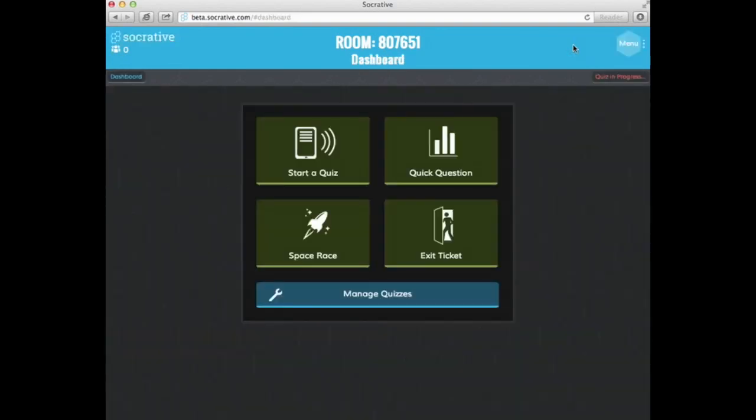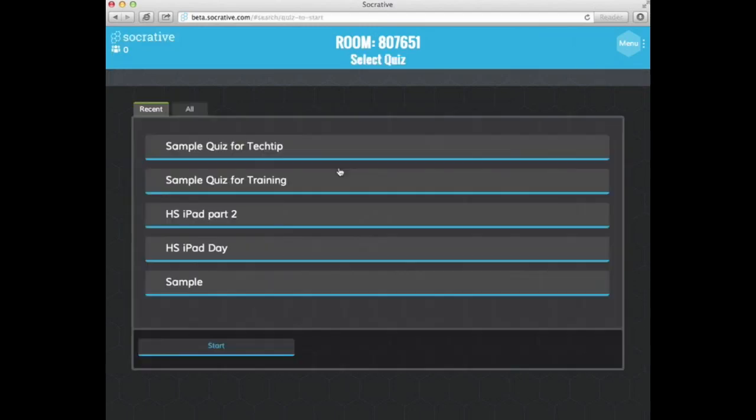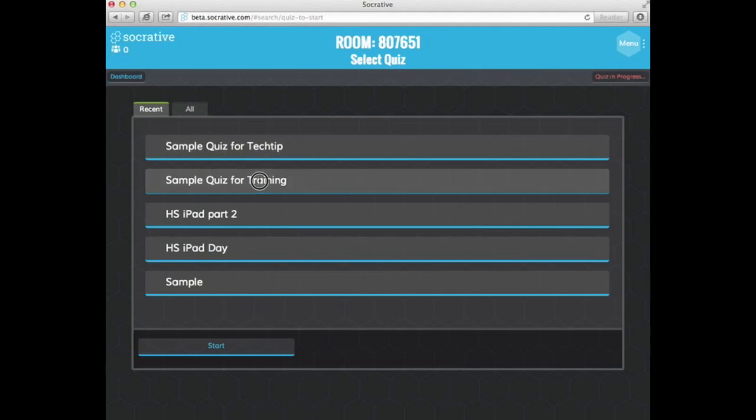So now I'm ready to actually show this quiz. So I could go in and I'm going to select start a quiz. And I have one here that I did earlier that has more questions to it. So I select that quiz and I just go hit start.